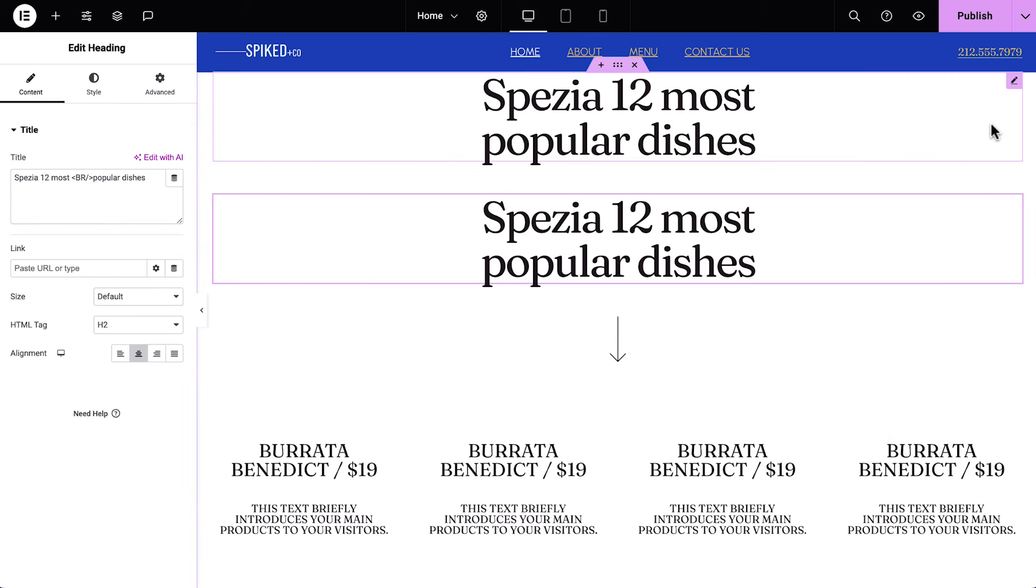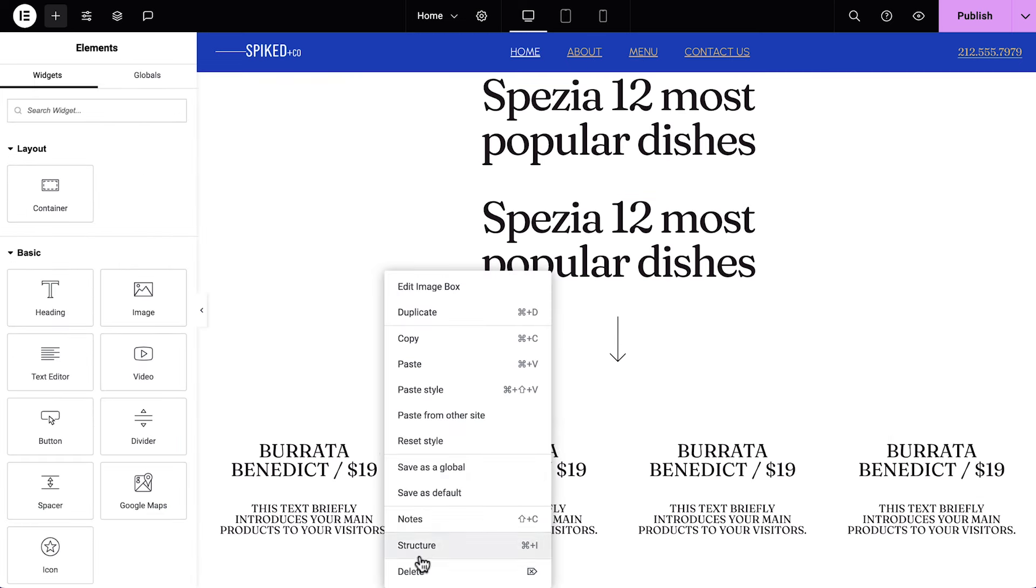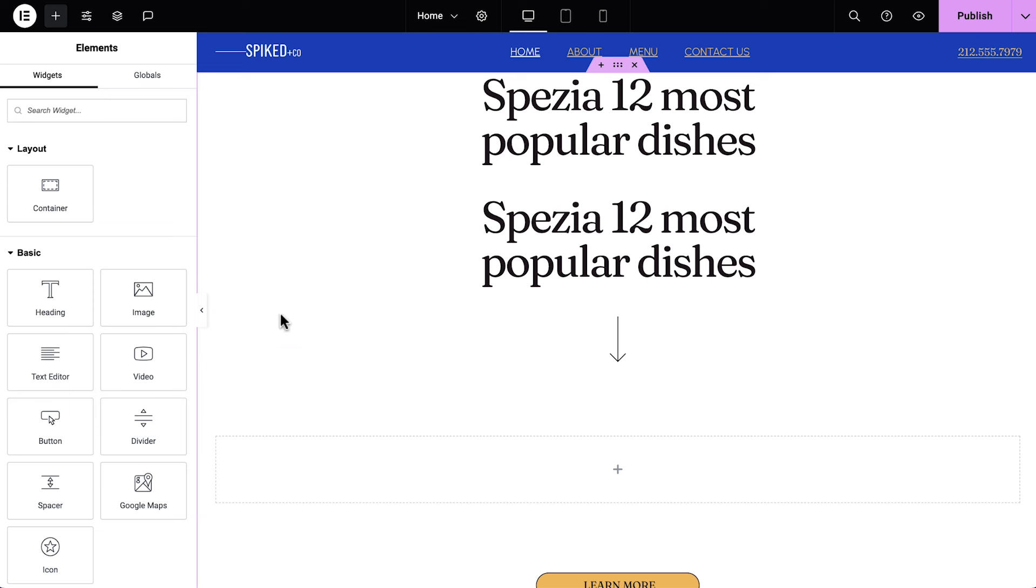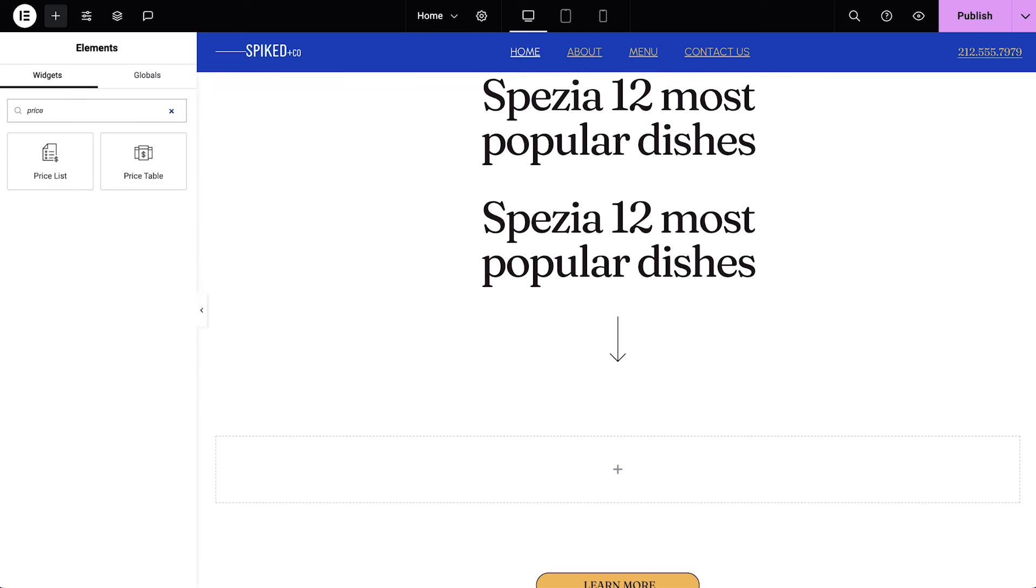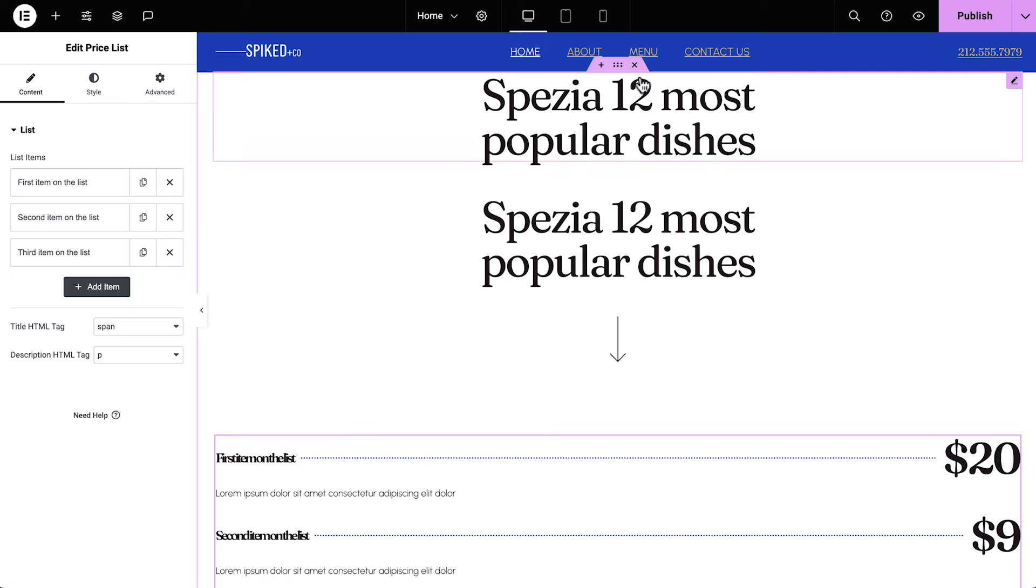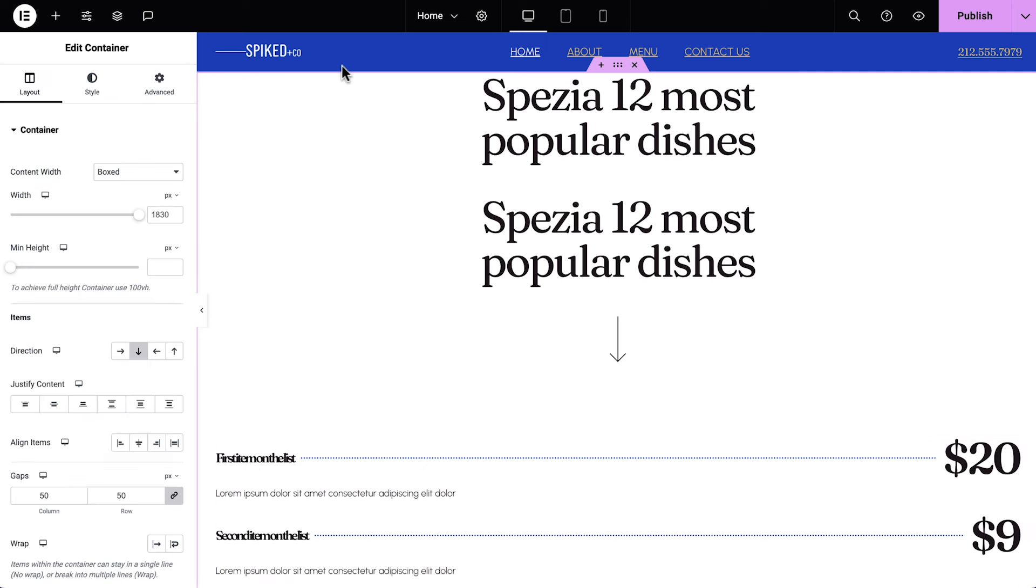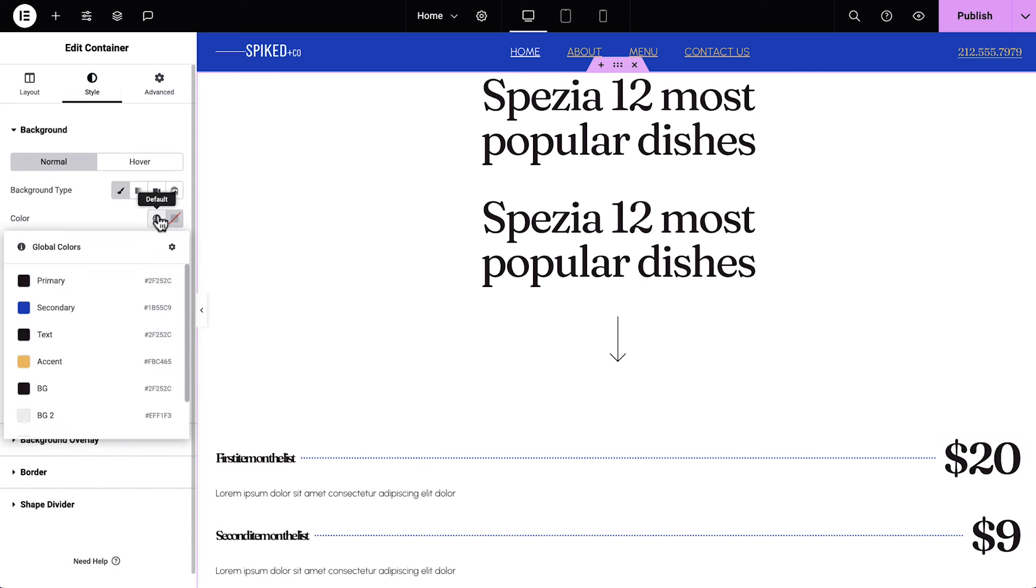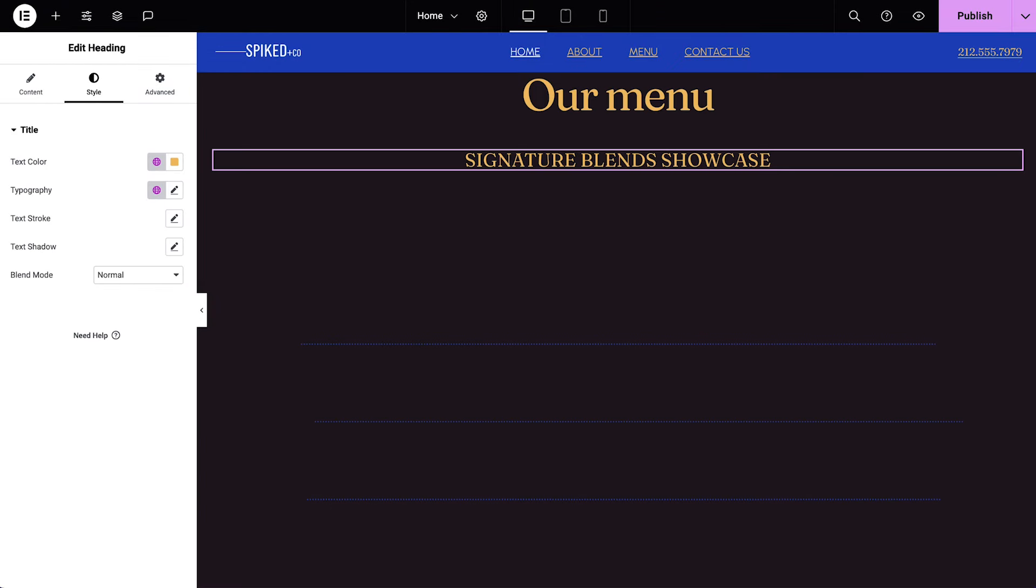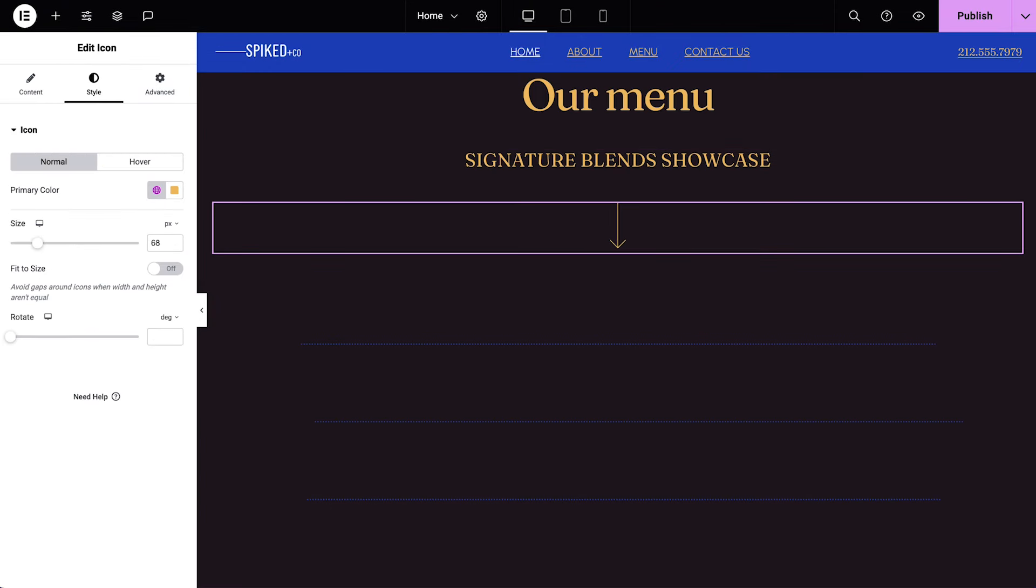Next, we'll duplicate the heading. We'll delete each of the Image box widgets. In the Widget panel, search for and drag in a Priceless widget instead. Now let's select the main container and change the background color. Update the content and style for both headings, and style the icon, using the same method we did in the About container.